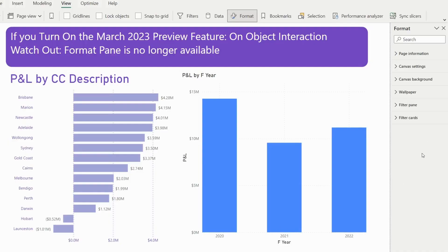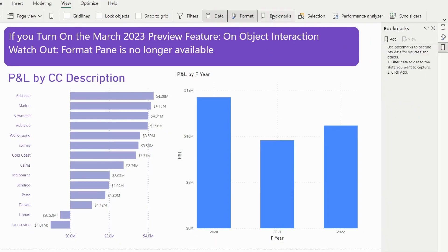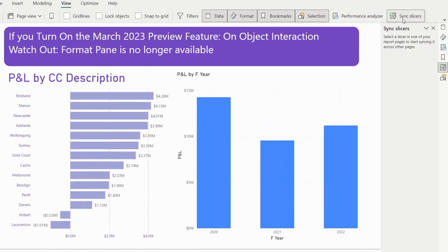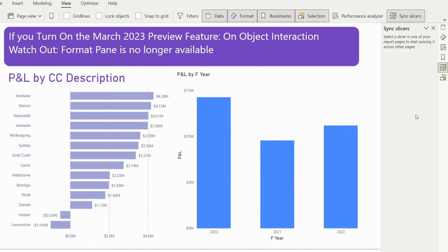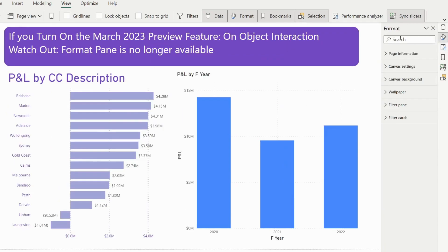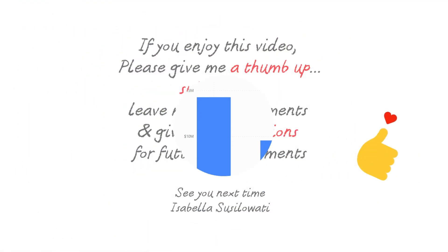Just like before, we still have options to show the Data pane, Bookmark pane, Selection pane, Performance Analyzer, and Sync Slicer on the right. Unlike before, we can only see them one at a time, which maximizes our viewing space. That is the main difference versus before.